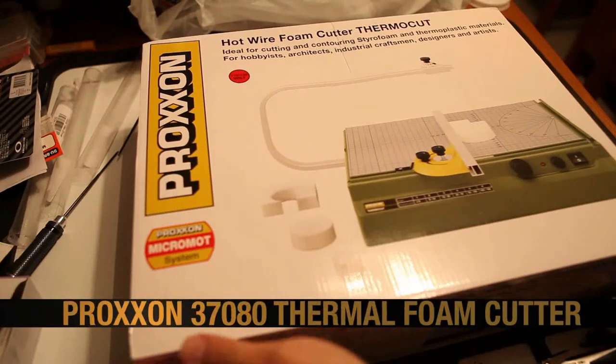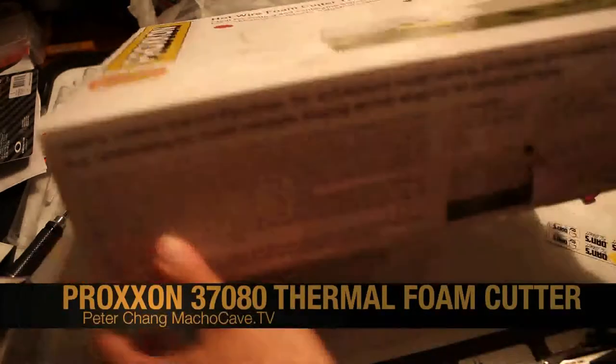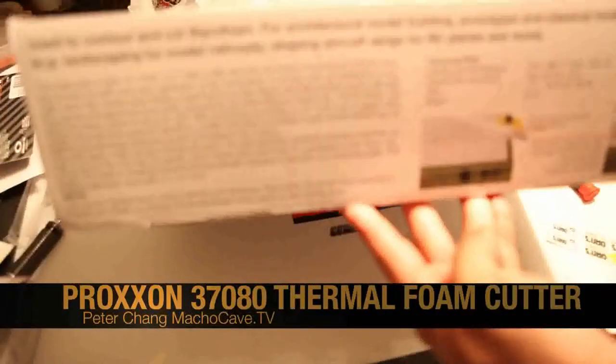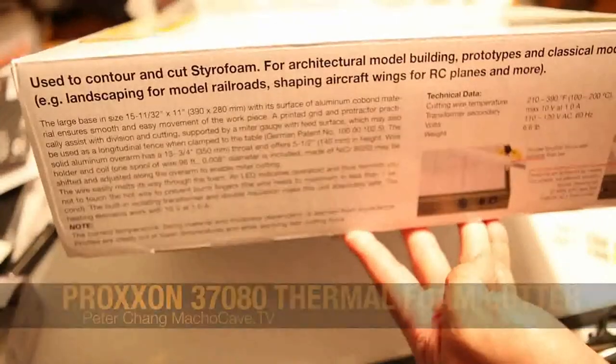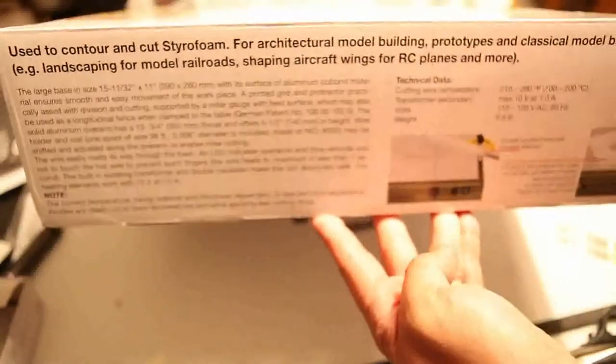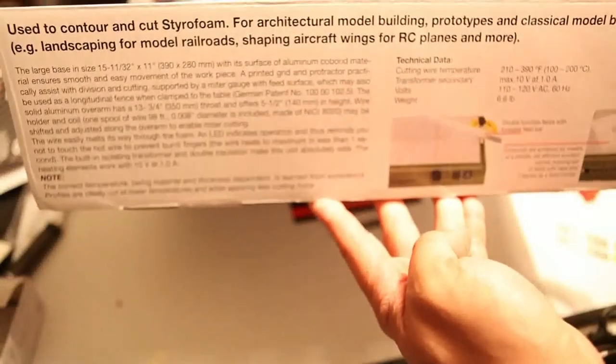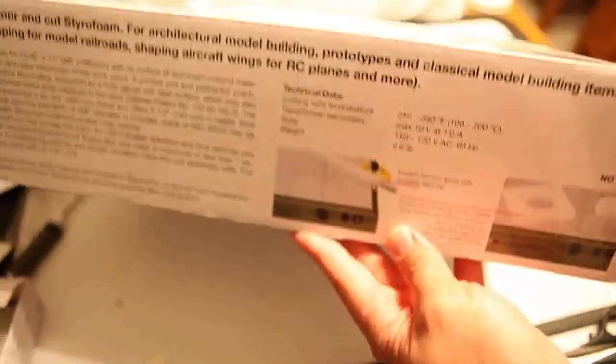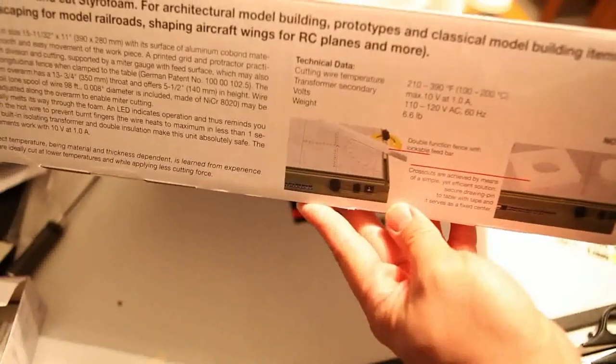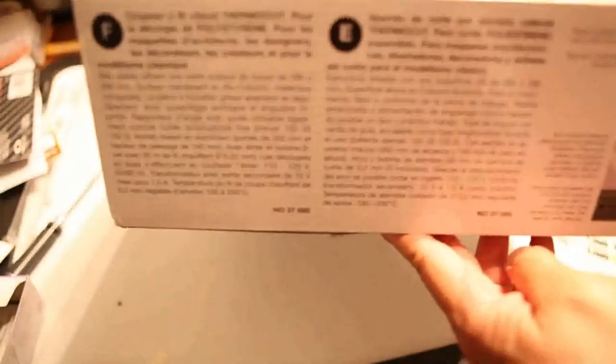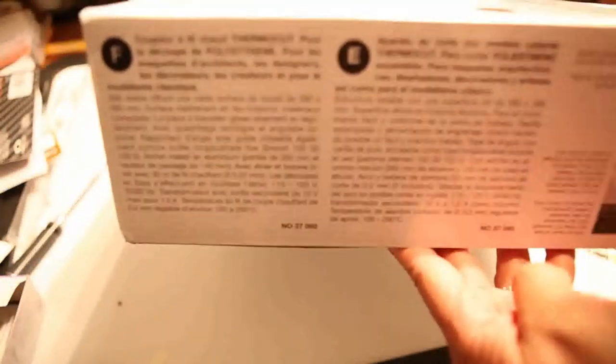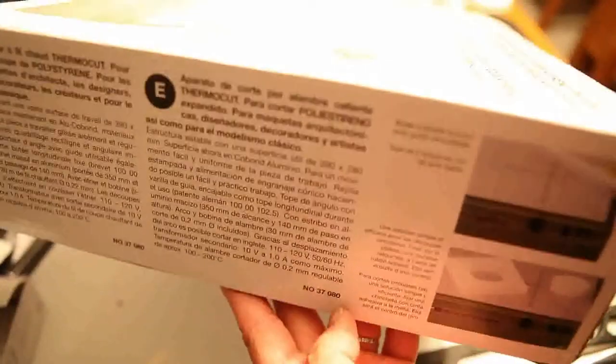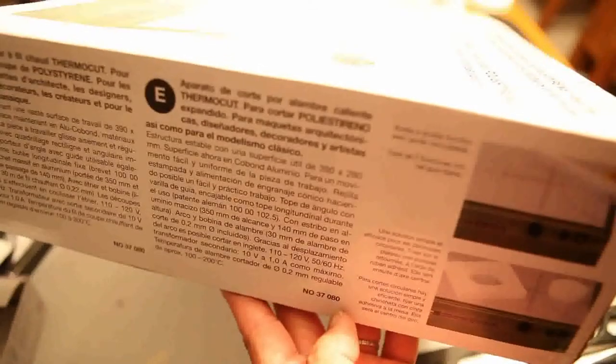Peter Chang here, and I have a Proxxon 37080 Thermo Foam Cutter. A couple guys on my local track have gotten into RC airplanes and they've actually scratch-built some very beautiful foam-based airplanes. I was like, oh my god, how do you guys cut foam? This looks so beautiful. What tool do you use?